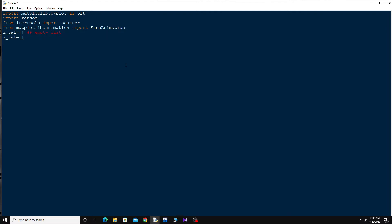For the y-axis I have to define the same empty list: y_value equals an empty list. I will give values to these lists later in the code by a process called append.